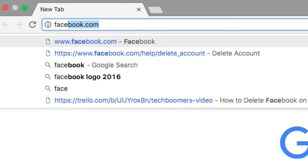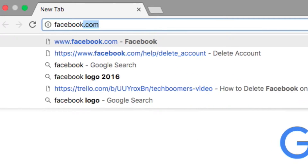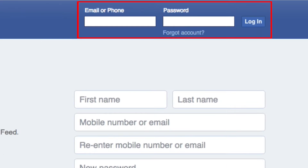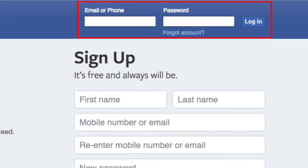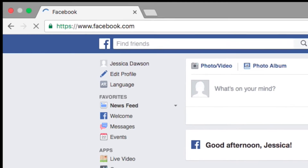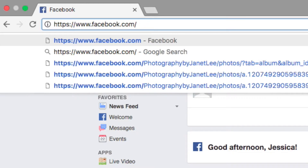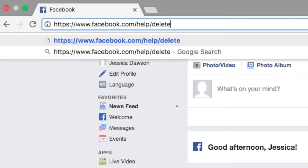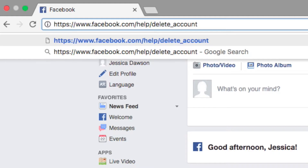Start by opening Facebook.com in your web browser, then log into your account. Once you've logged in, in your web browser, type in Facebook.com/help/delete_account.